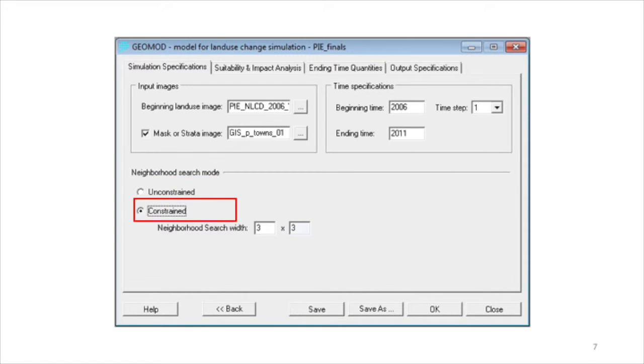The constrained mode still uses the suitability map, but the selection of pixels that change are constrained to be those pixels that are near the border of the two categories of the beginning land use image. Those two are developed and non-developed in our example.